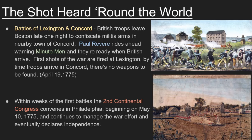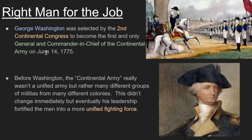Within weeks of this battle, the Second Continental Congress met — mostly the same colonial representatives as the First. They met in Philadelphia beginning May 10th, 1775, and continued to manage the war effort. George Washington was selected by this Congress to become the first general and commander-in-chief of the Continental Army on June 14th, 1775. Before that, there were just different militias from different colonies and communities with no unified leadership. It was very chaotic, but eventually Washington's leadership fortified these men into a more unified fighting force.